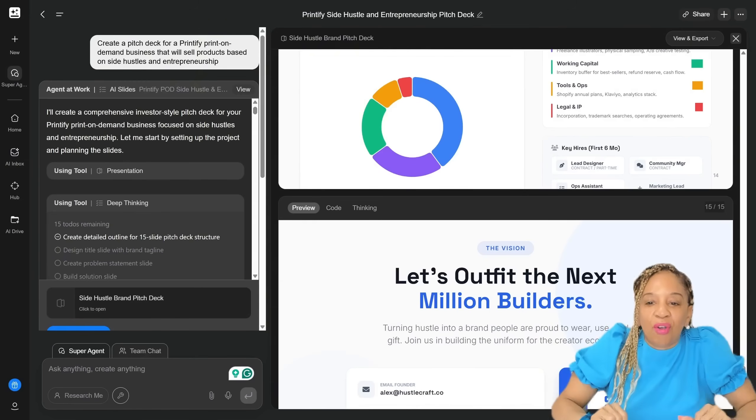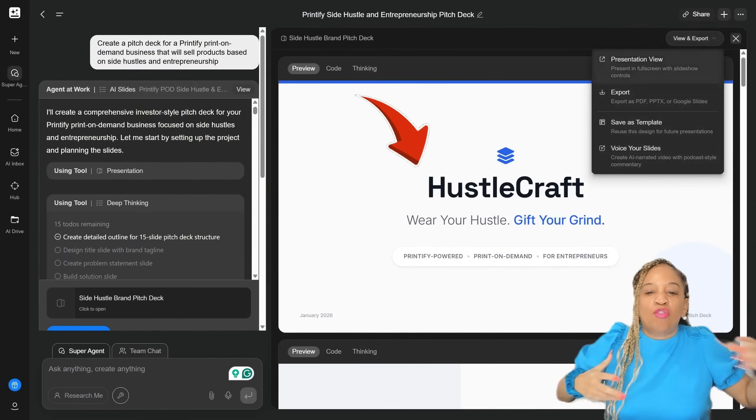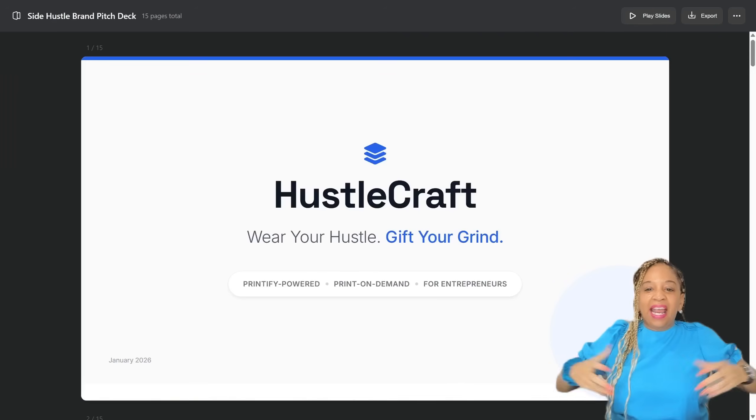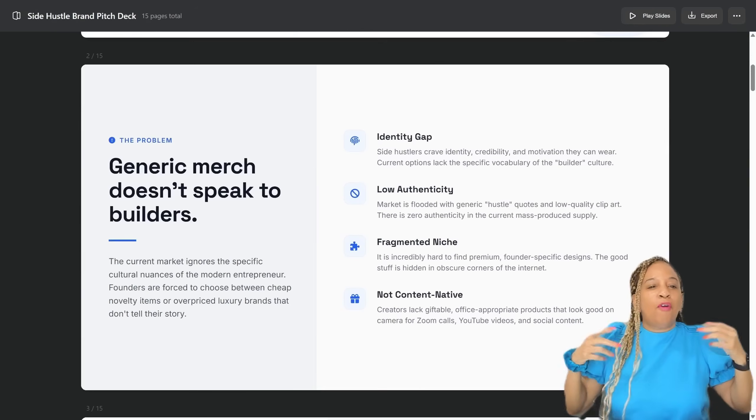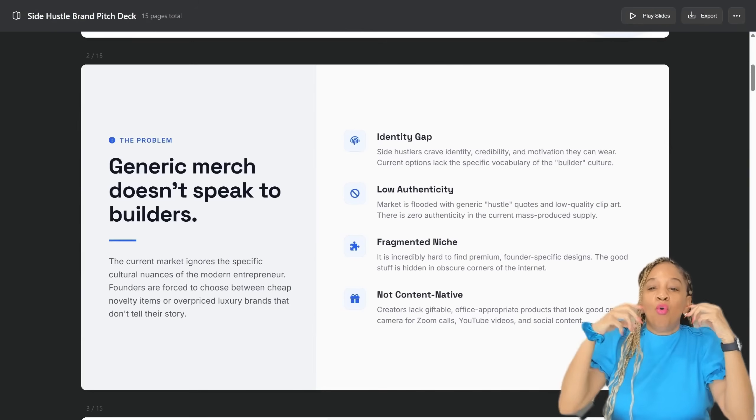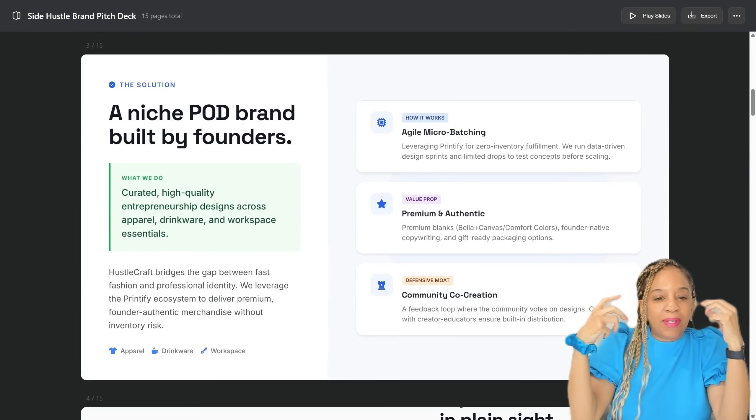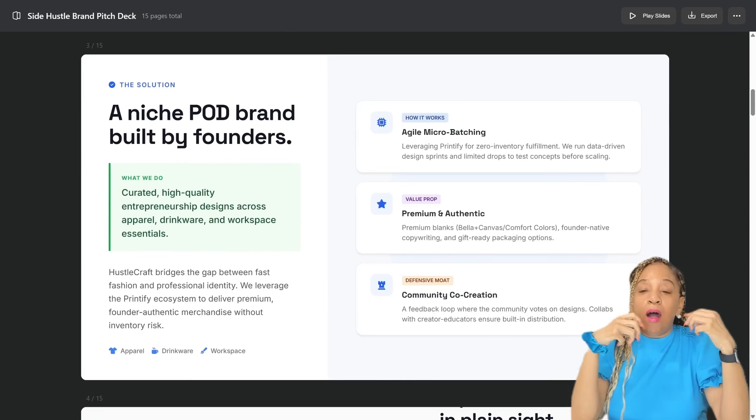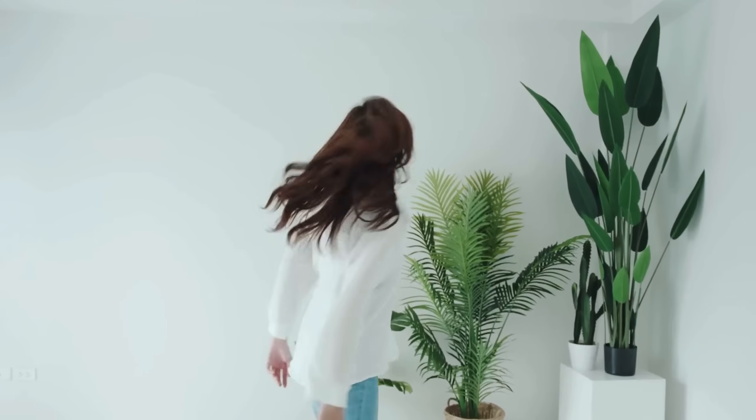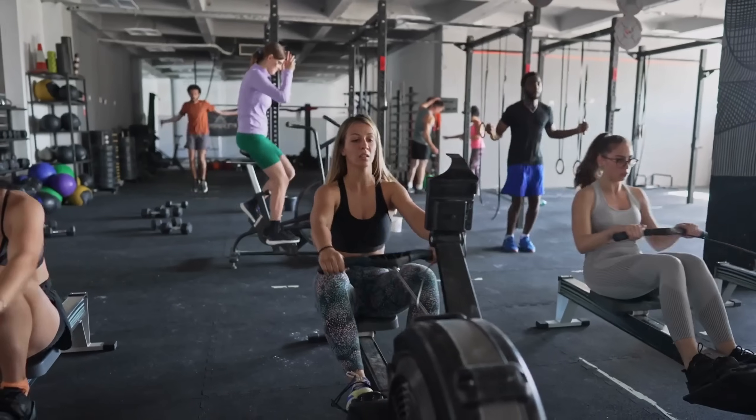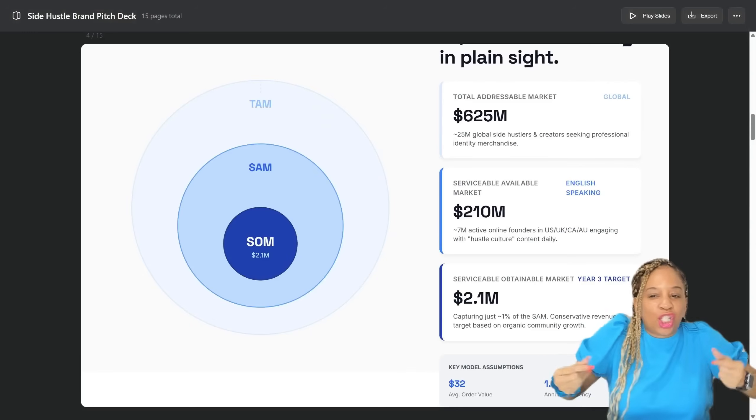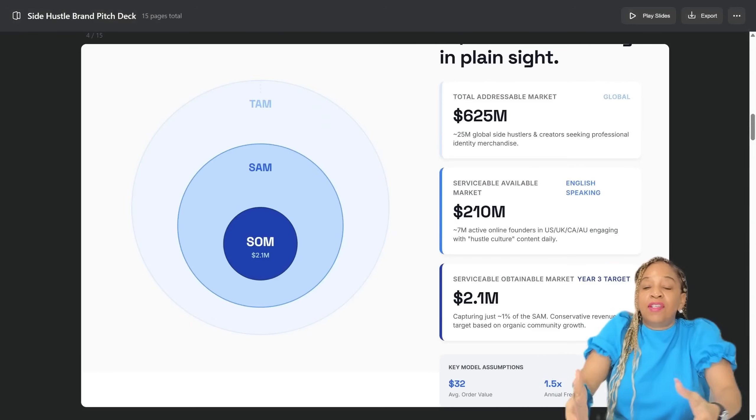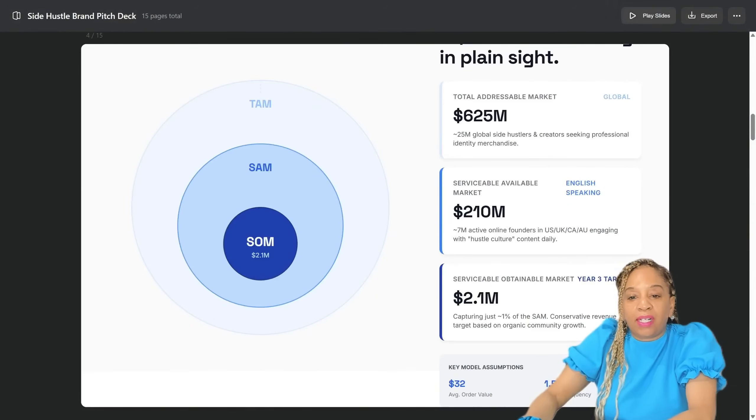All right, so now, HustleCraft, wear your hustle, gift your grind, okay? These are for entrepreneurs, for people who really want to represent feeling good about themselves, working out, working hard, making that money. This is the kind of money you'll make in this market. This is the type of community we can build. This is the profit. This is the investment amount.